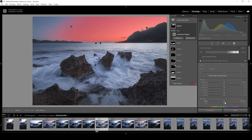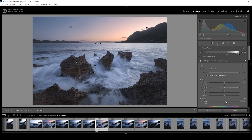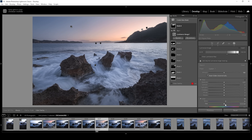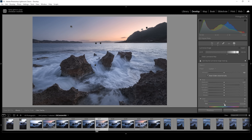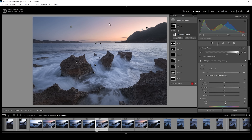What I want to do is bring up the temperature, making the brightest highlights of the sky warmer. And I'm also going to introduce some more tint. This will just affect the brightest highlights, not the left side of the sky which is too dark for the luminance range mask to select.